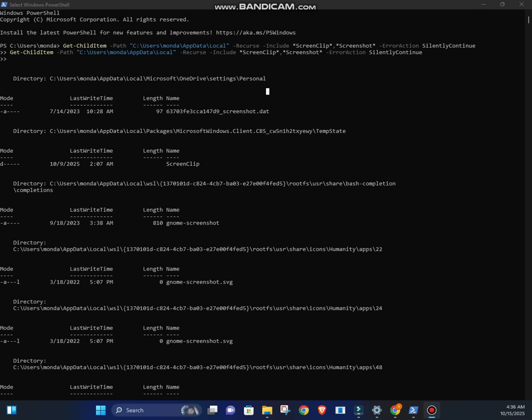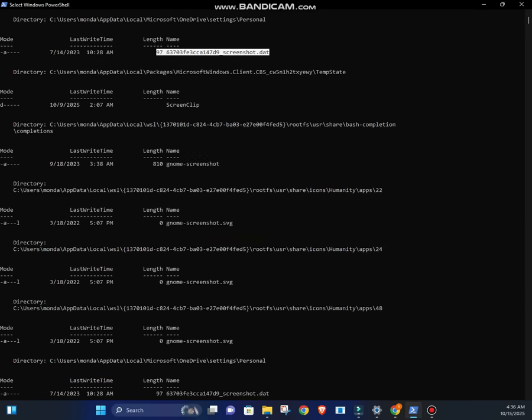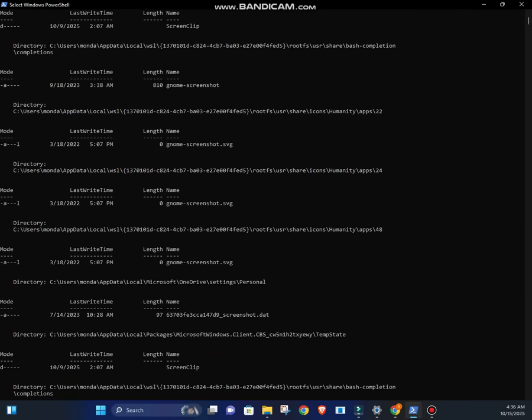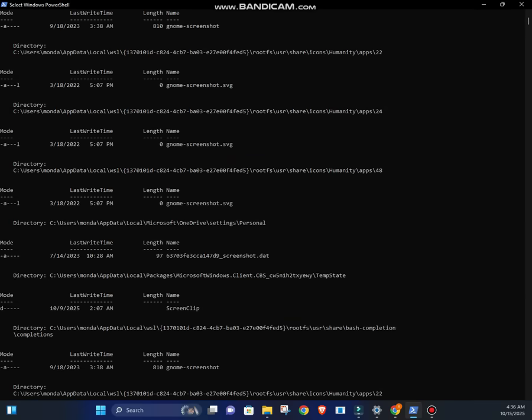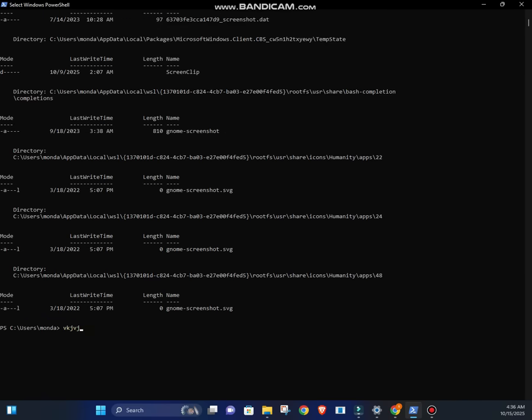That command searches every folder inside your app data packages directory and looks for anything with screen clip in the name. When I ran it, I found something interesting. Files ending with .dat. Like this one.